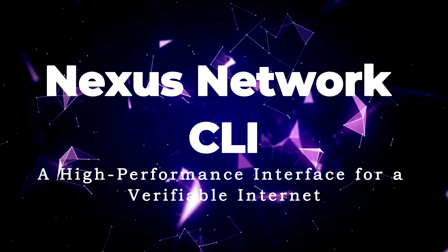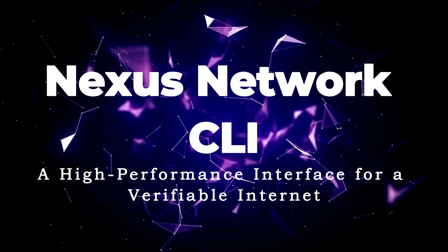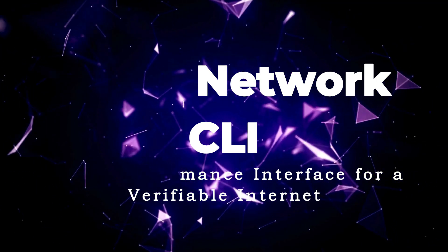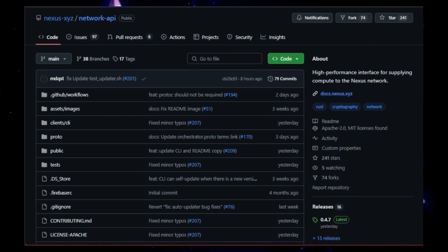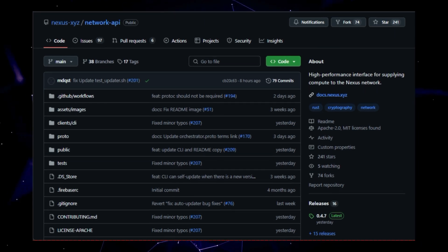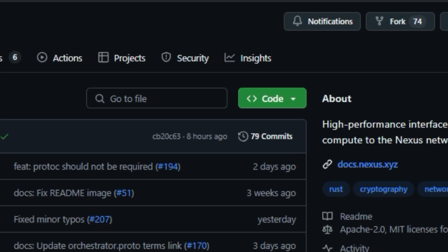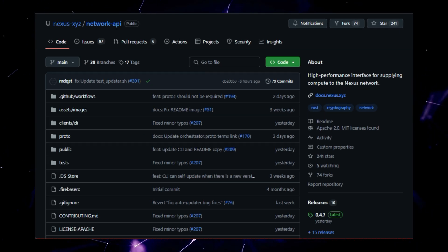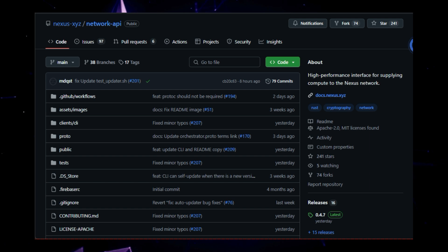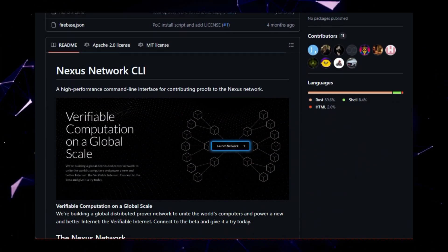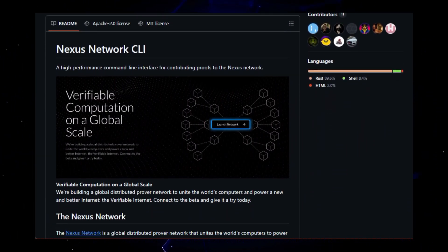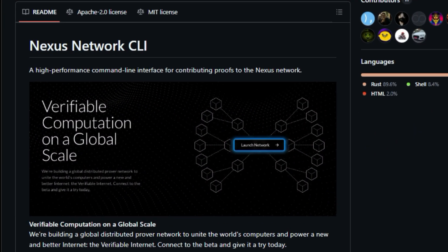Project number five, Nexus Network CLI, a high performance interface for a verifiable internet. This innovative project is building a global distributed prover network, uniting the world's computers to power a new and better internet, the verifiable internet. The project aims to connect users to a network where computation is verifiable, creating a more secure and transparent online experience. What makes Nexus Network CLI unique is its focus on verifiable computation on a global scale. The project leverages the power of a distributed network of computers, working together to solve complex computational problems and generate verifiable proofs of their work. This approach ensures the integrity and authenticity of computations, making it ideal for applications where trust and transparency are paramount, such as blockchain technology, secure data sharing, and decentralized applications.